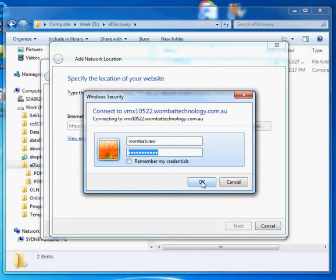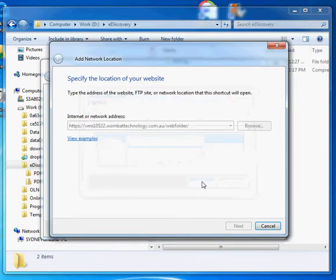Now these credentials are the credentials that you would use to log into the system through the web interface. So there's only one login. You just type your username and password. Click OK.